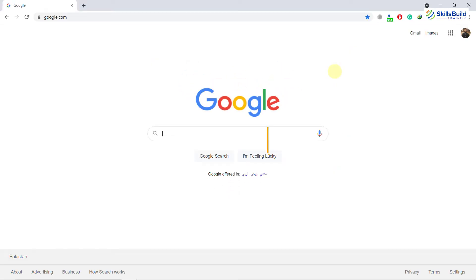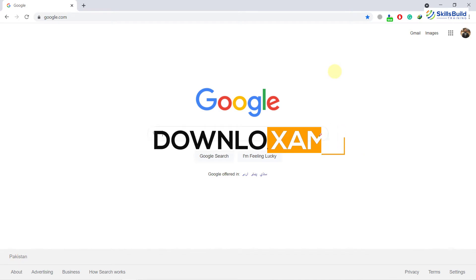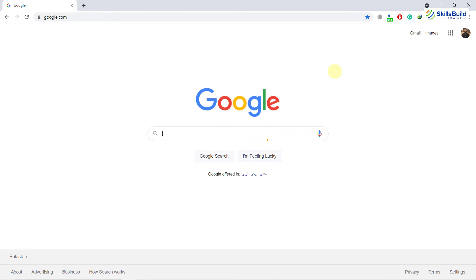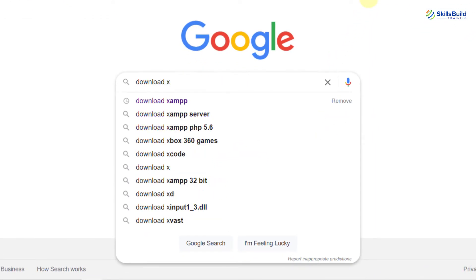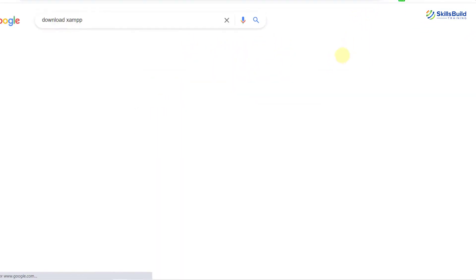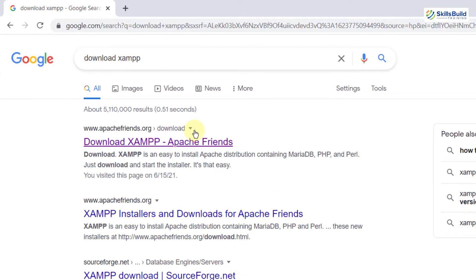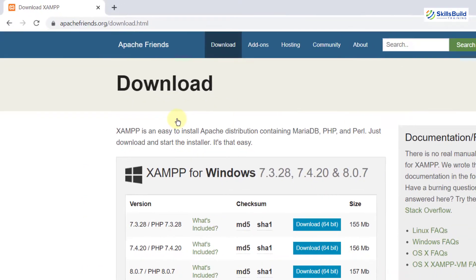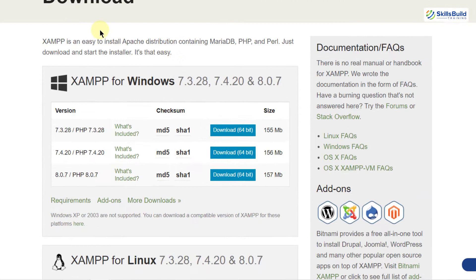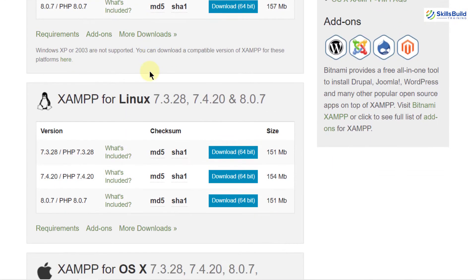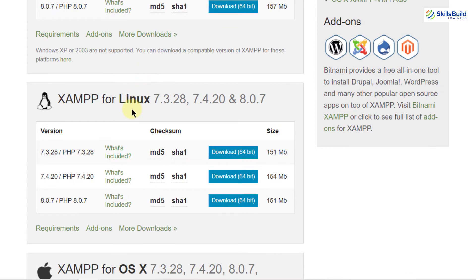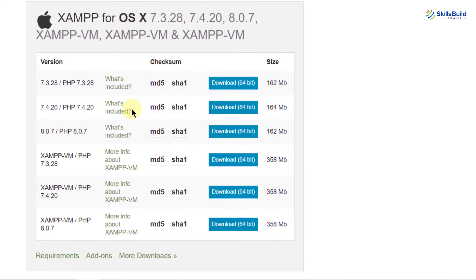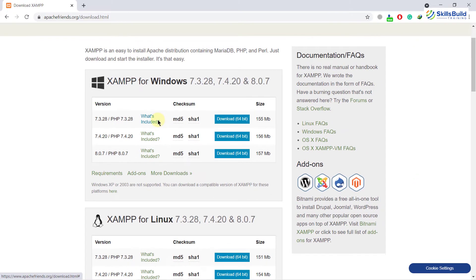Now let's move on and download our XAMPP server. To download your XAMPP server, go to your favorite browser and just write download XAMPP and hit enter. This link will take you to the official website of Apache. Here we have different versions available for Windows. If you scroll down, we have different versions available for Linux and XAMPP server available for Mac operating system. The installation process for all these operating systems is the same.